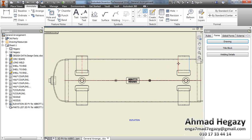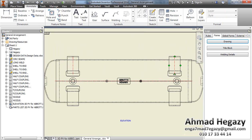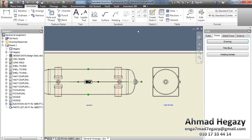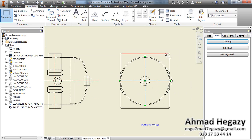Now we will add the center lines for the parts. After that, we will add the dimensions.